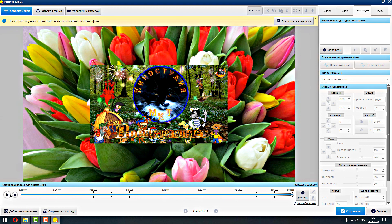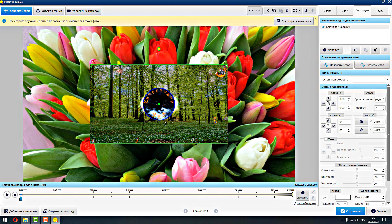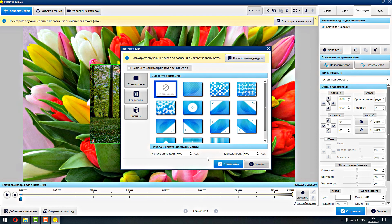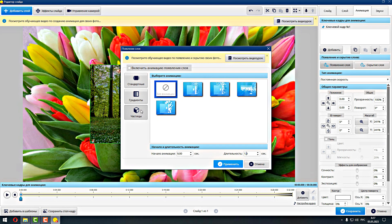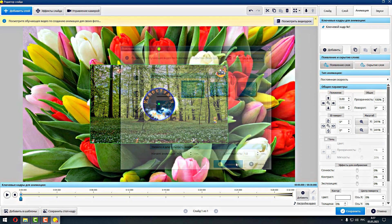Как удалять лишнюю картиночку первым способом мы показали. Теперь вторым. Стоп. Значит, заходим в анимацию. Выделяем, естественно. Дальше: появление слоя. Начало анимации — секунды. Ну, одну секунду поставим. Длительность. Начало анимации на девятой секунде поставим. Длительность — одну секунду. Трудно быть бестолковым, но можно. Одну секундочку длительность. Можно поставить любой переход — это не принципиально. Поставим частички. И делаем применить.